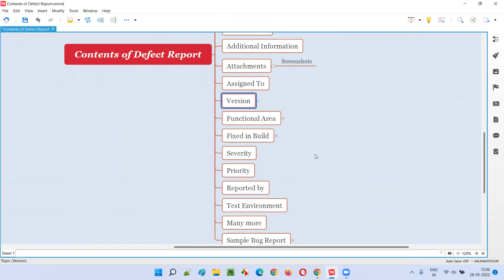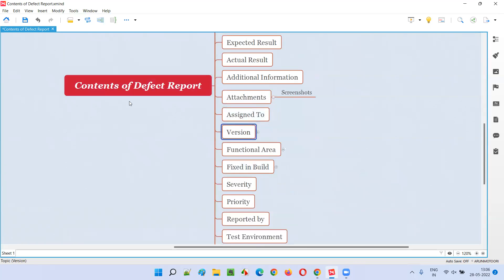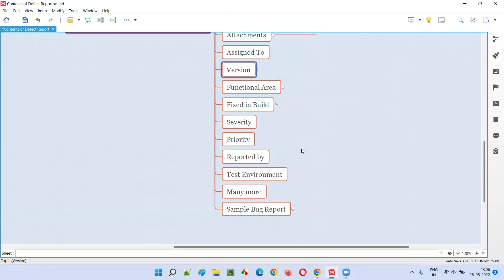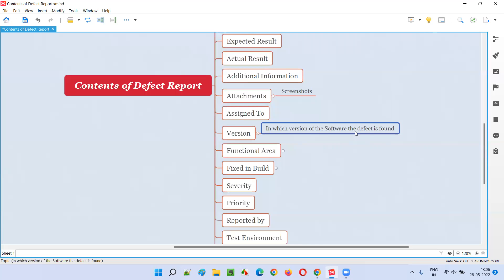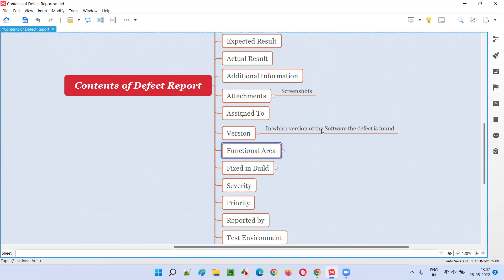The next one is Version — in which version of the software the defect is found. Every application has a version; developers keep changing the code and releasing new versions. We have to mention the version of the software in which that defect was found and reported.